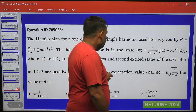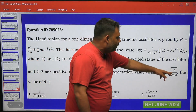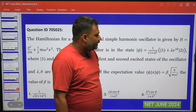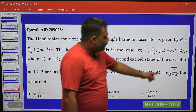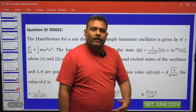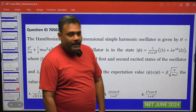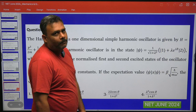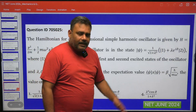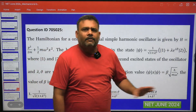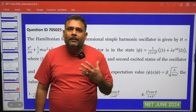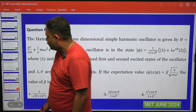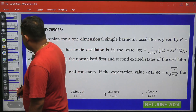So what do you have to do? The expectation value is given in the form β√(ħ/mω), and you know that √(ħ/mω) has dimensions of length. You have to calculate the value of β. This is a straightforward question, but you have to be a little bit conscious when solving this particular problem.